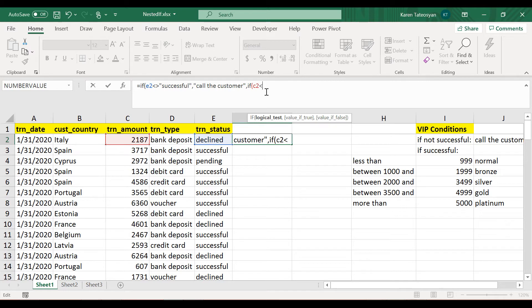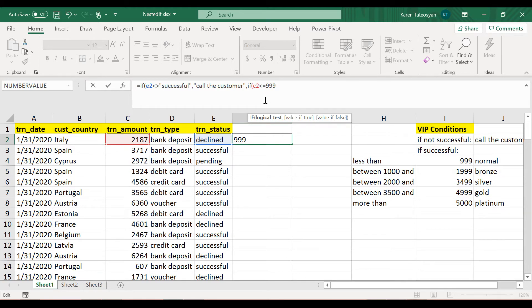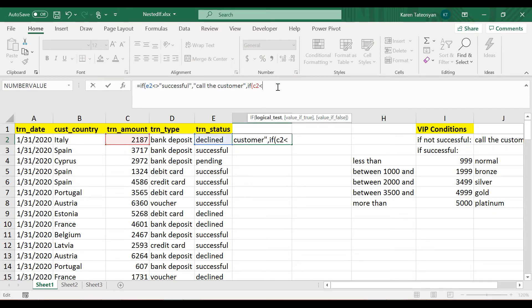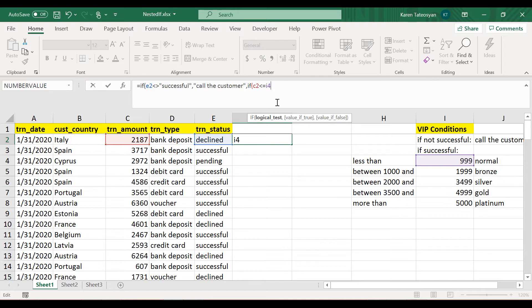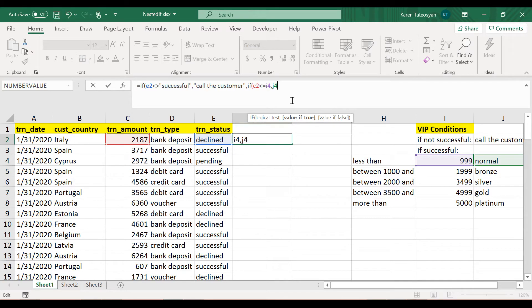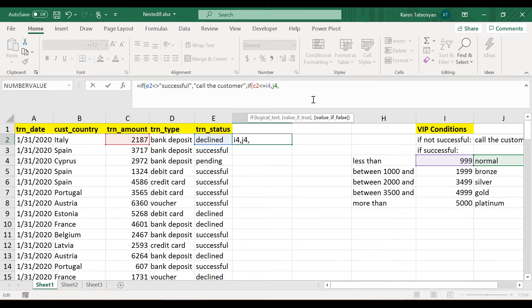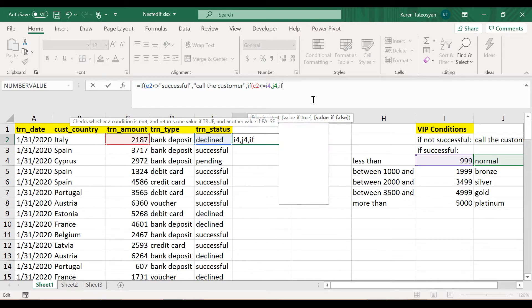So another IF function here. The logical test will be C2 is less than or equal to 999, or actually you know what, instead of hard coding here I will make reference to the values in cell I. So here I will make reference to cell I4. So this is my logical test, and if this is true, then I want the value in cell J4. Now if this is not true, then apparently I will want to nest another IF function here.